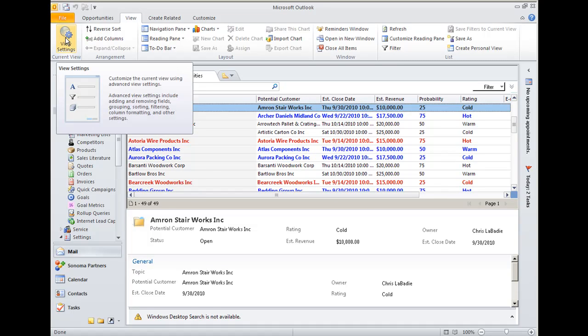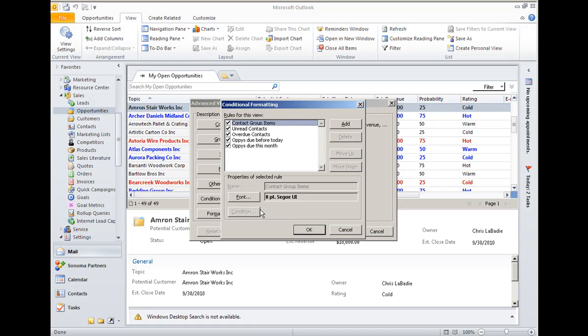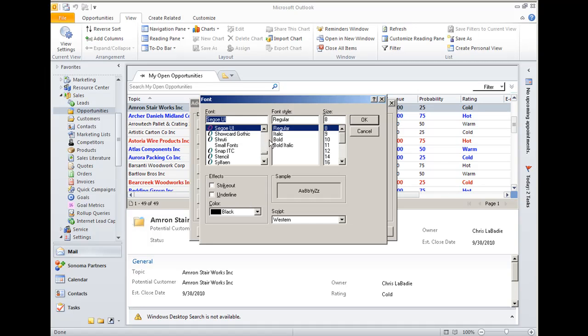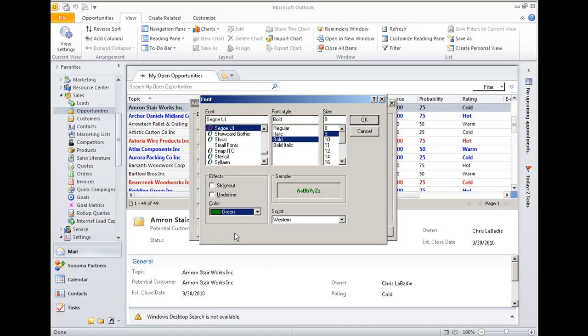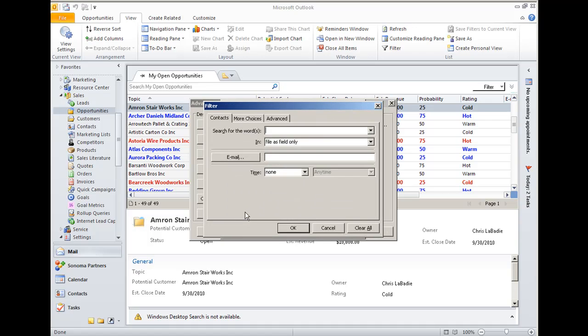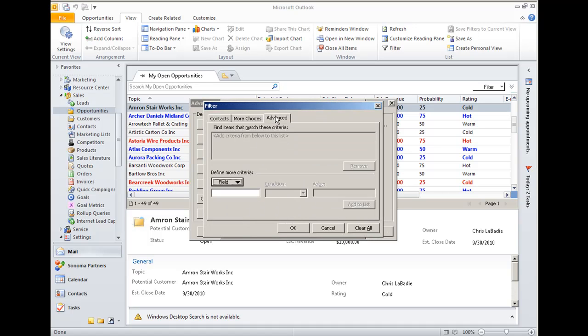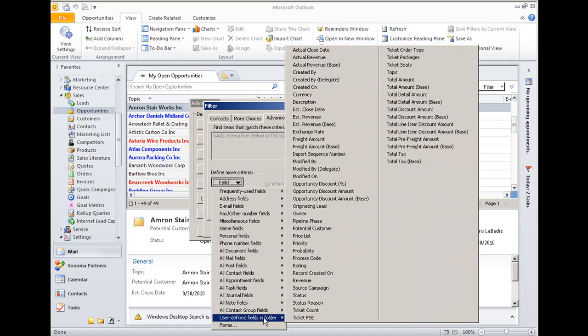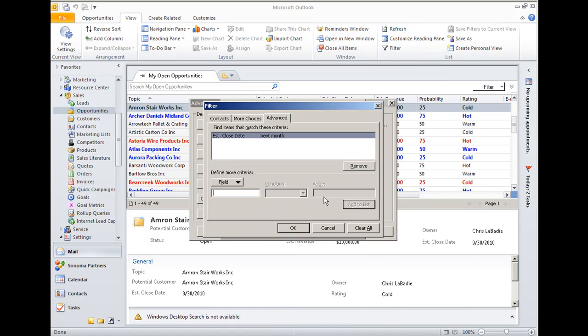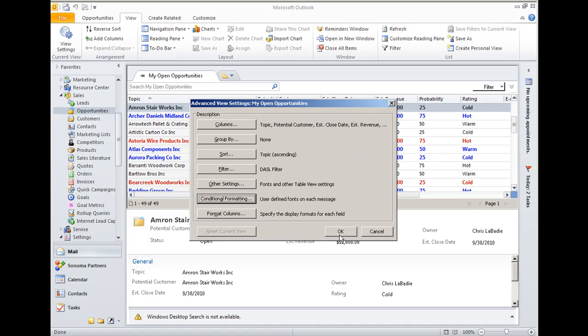Finally, we don't want to leave out any future next month opportunities, so we'll apply one more rule for opportunities due next month. We'll make those green, make them stand out, and we'll choose our estimated close date one last time. Say anything due next month. Save it and apply it.